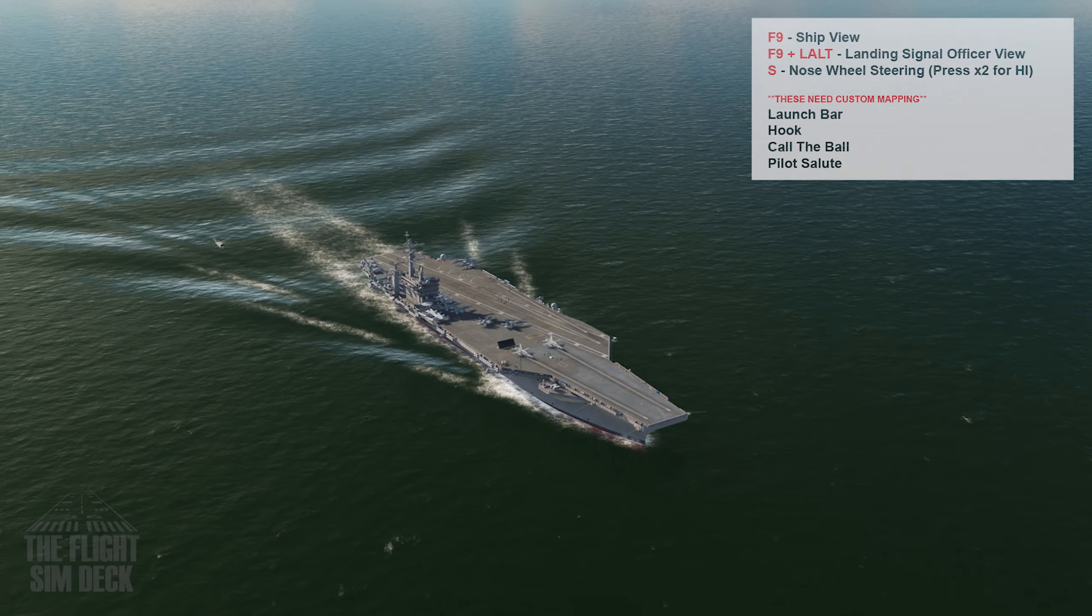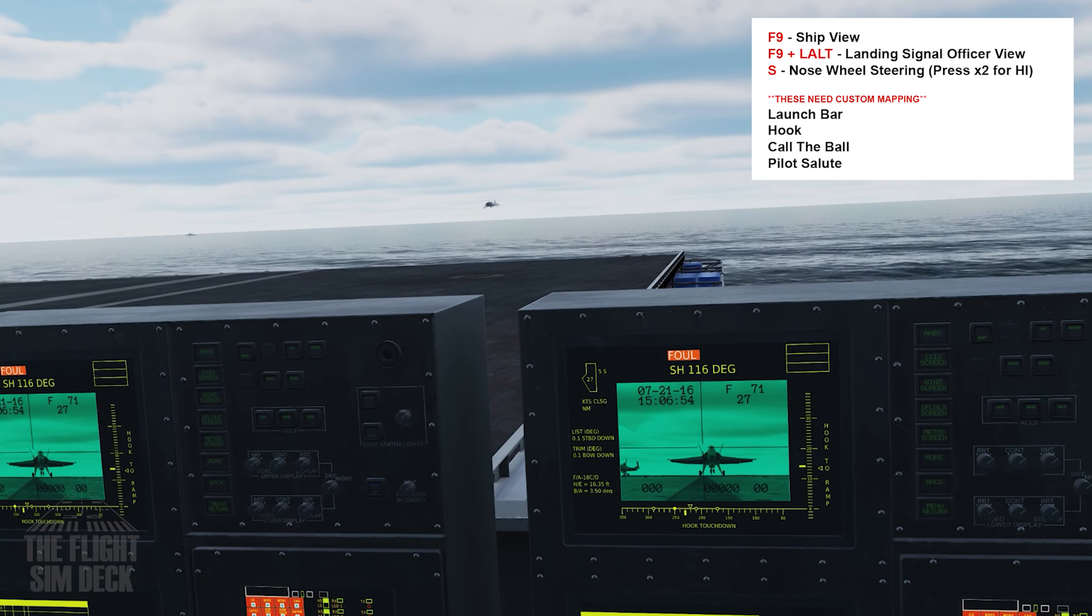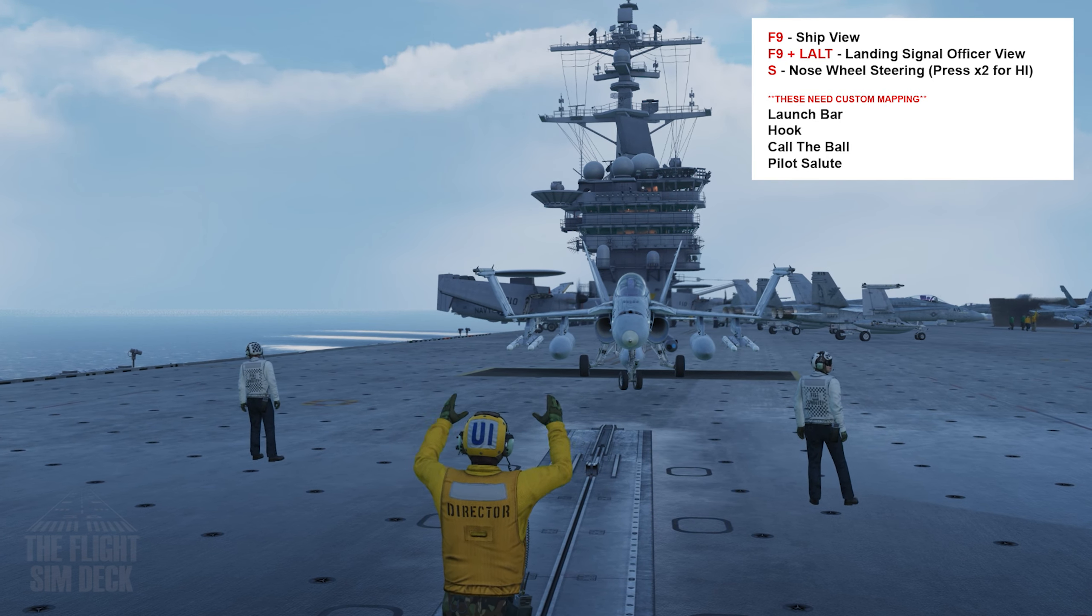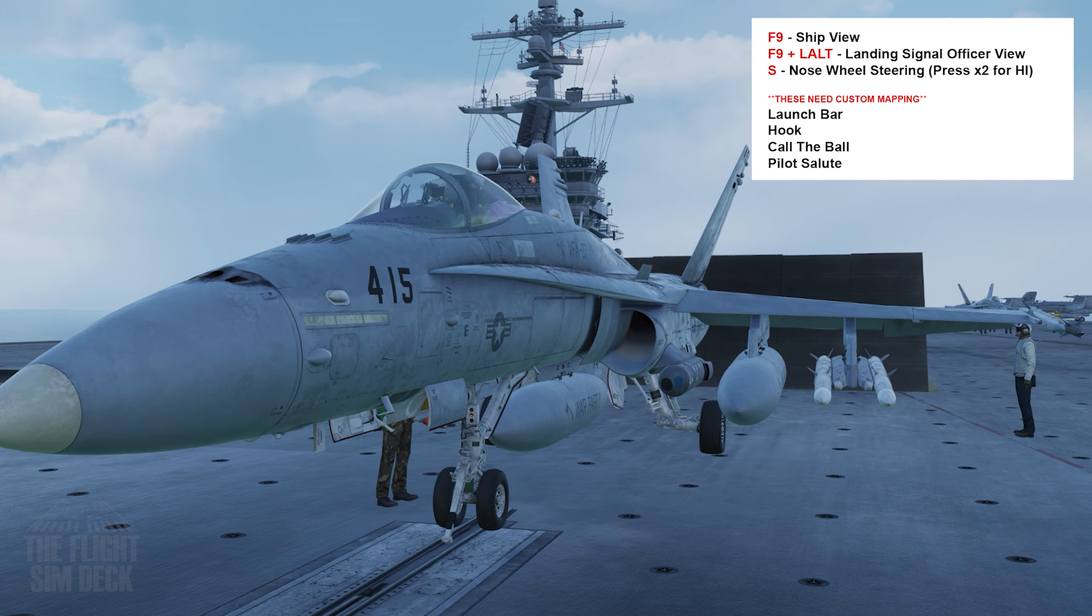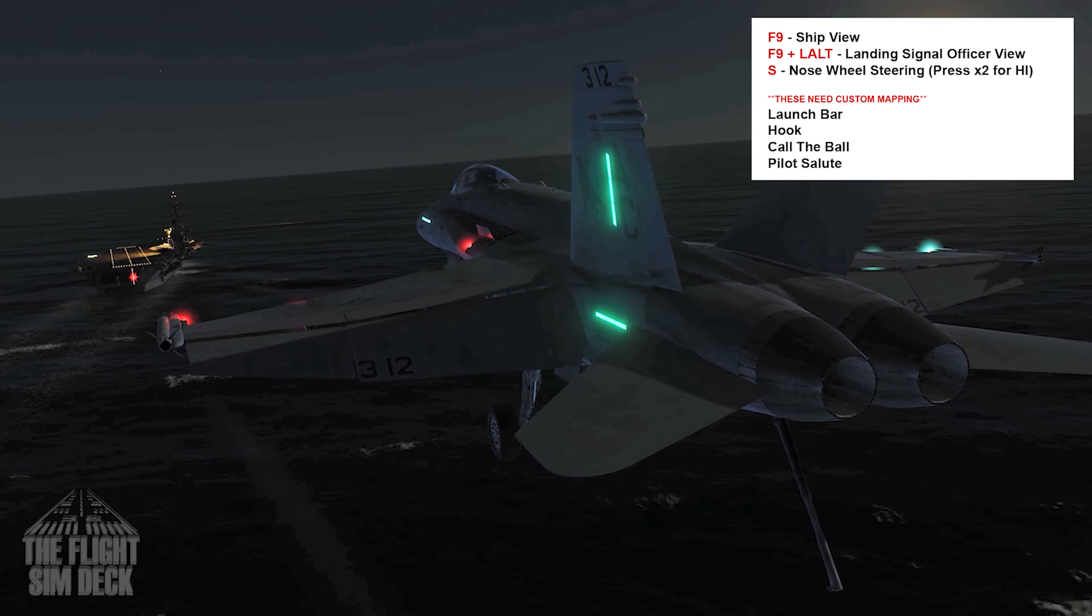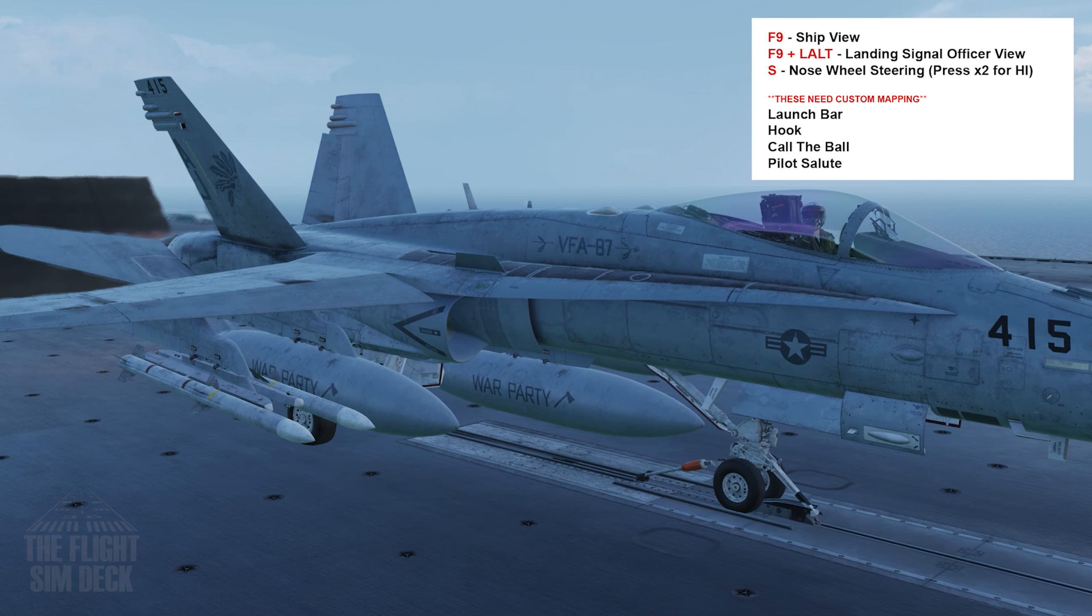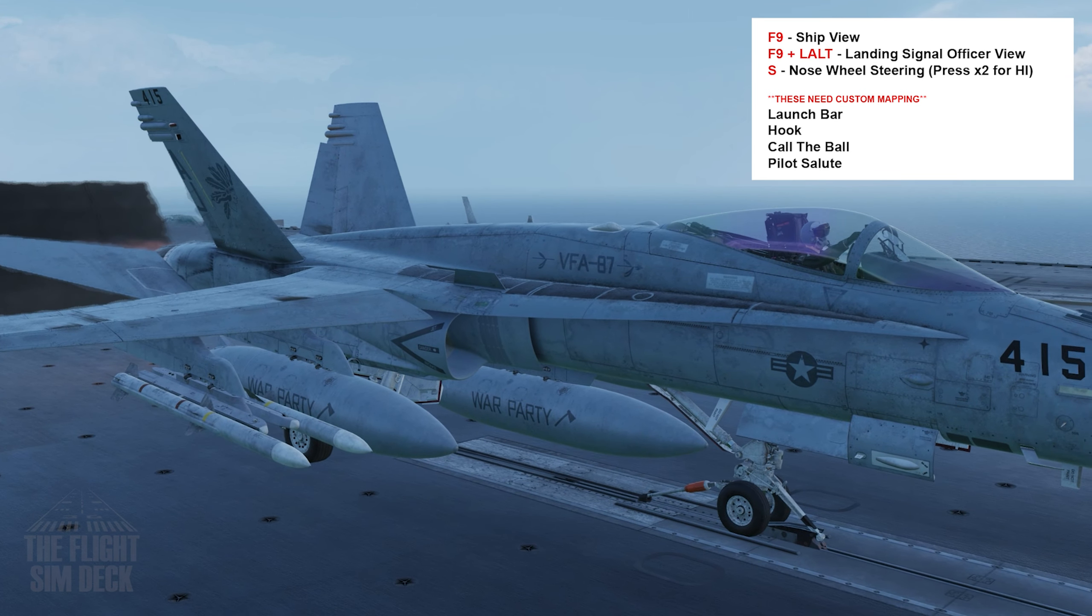There's carrier commands. F9 is the ship view. F9 plus left-Alt will give you the landing signal officer view. Then you have nose wheel steering, launch bar, hook, and pilot salute. I have this one mapped to one of my joystick buttons. This is the salute the pilot gives to initiate the carrier launch.